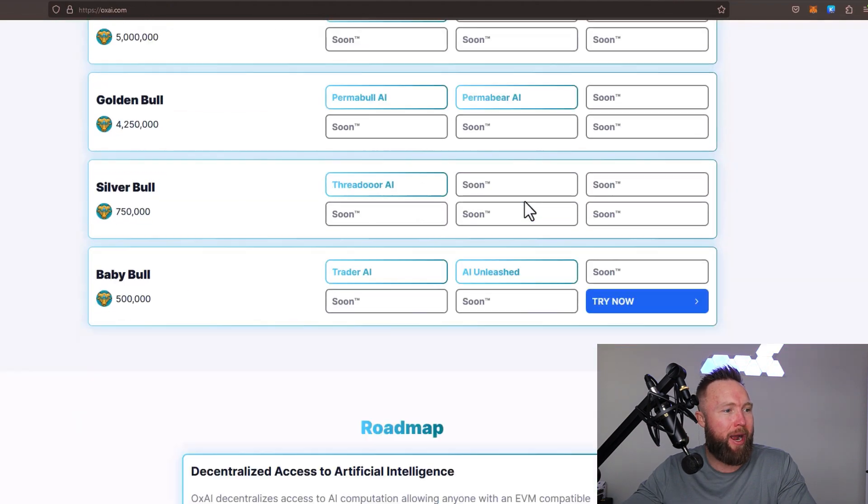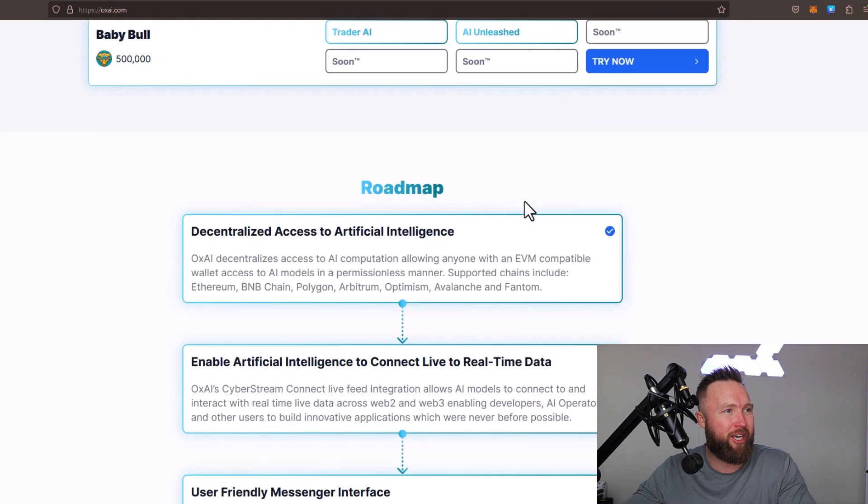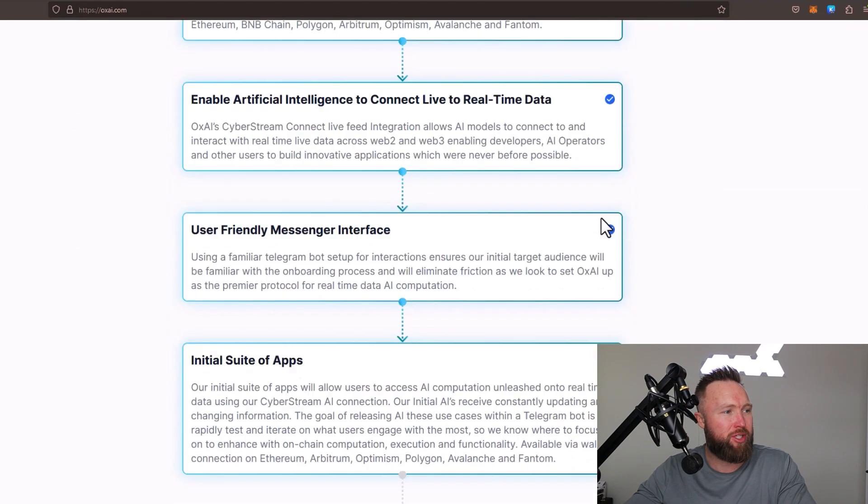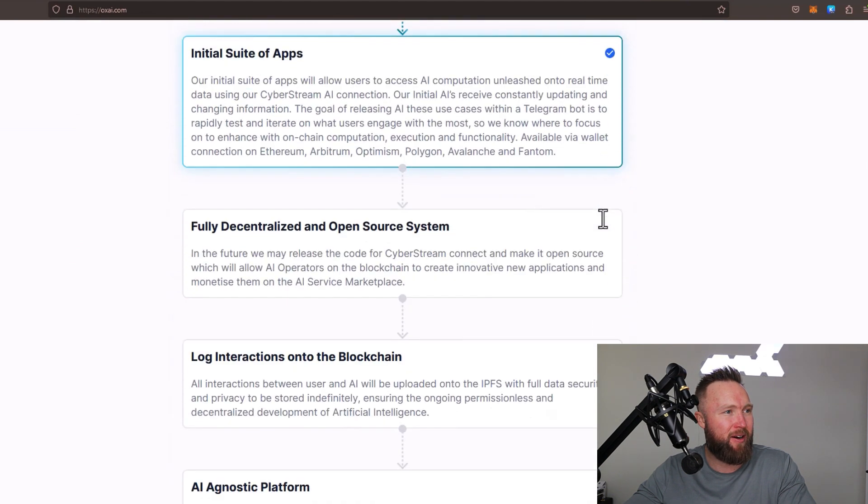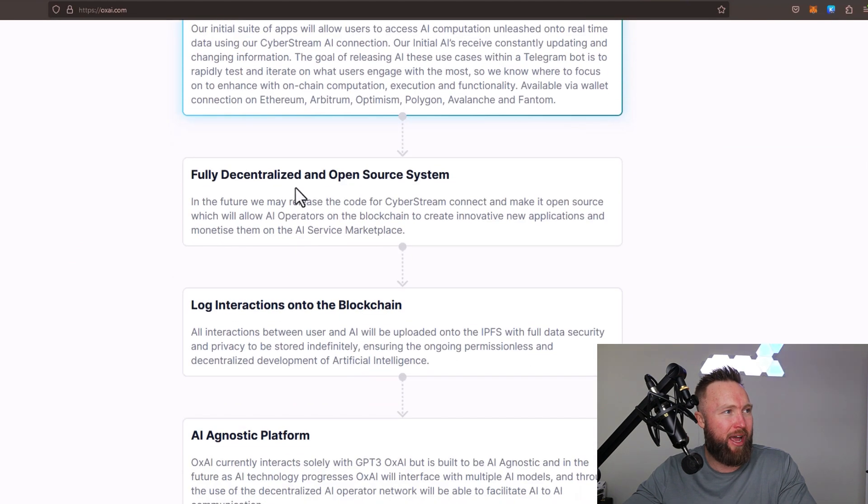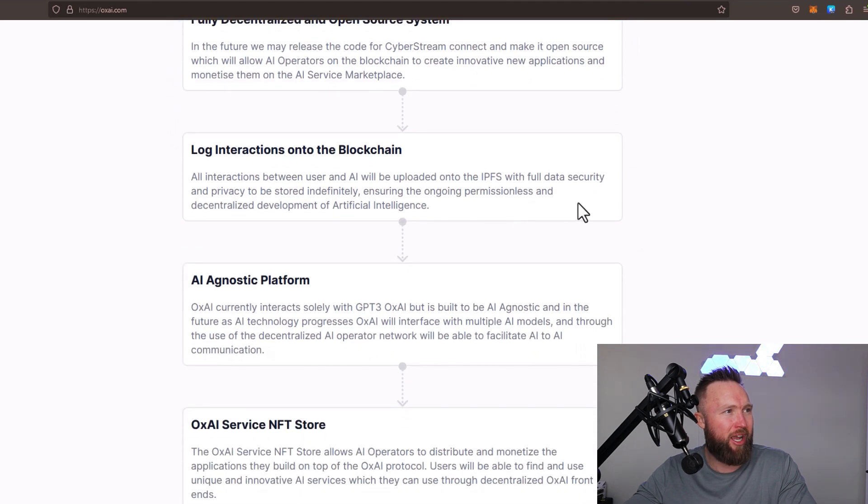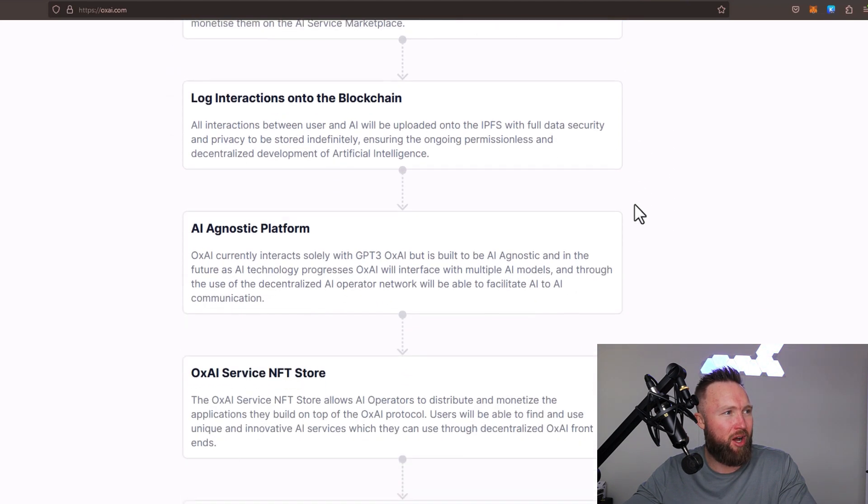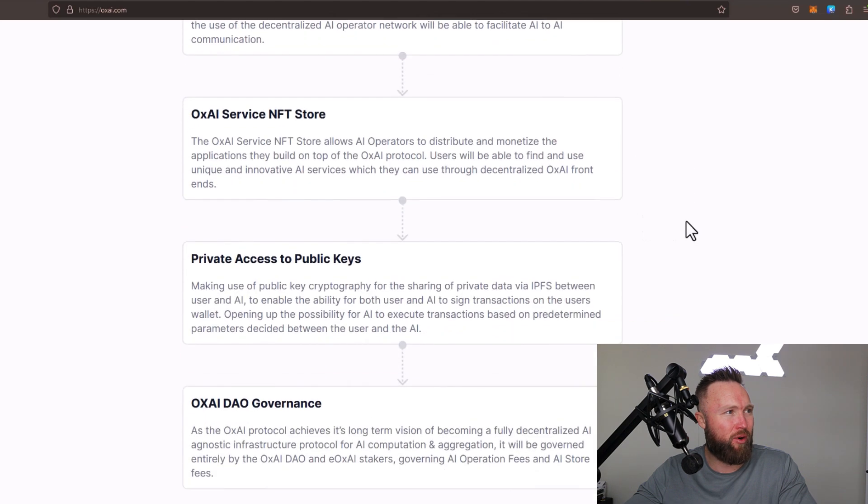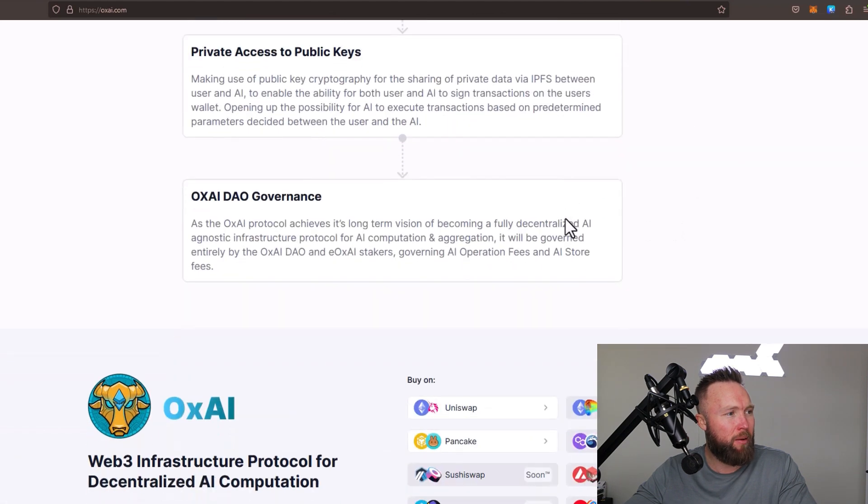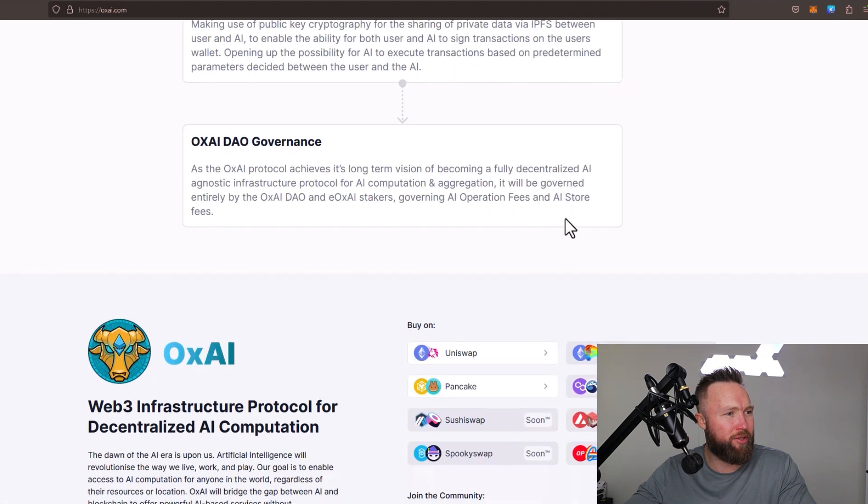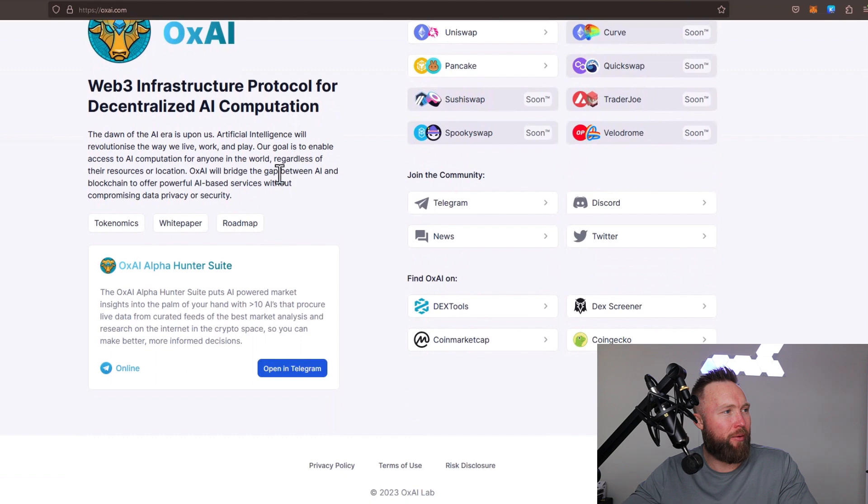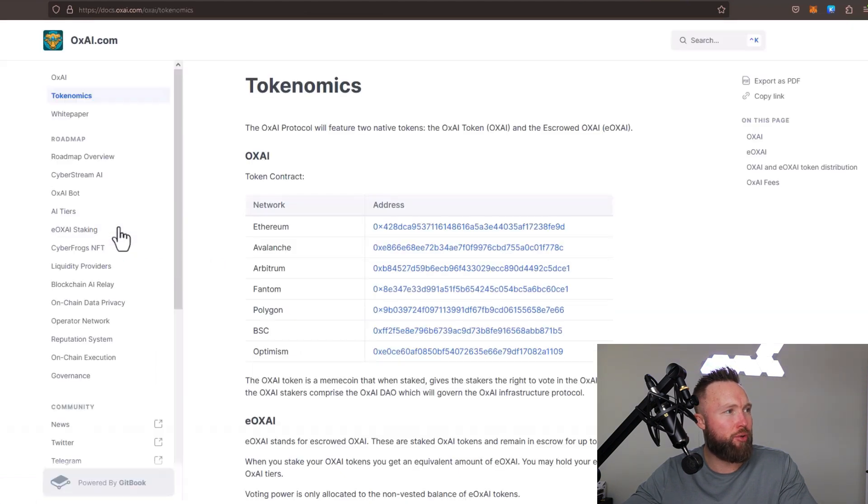We can jump back over. We can check out the roadmap, which they've completed most of here. They're going to have their fully decentralized and open source system, log interactions onto the blockchain, AI agnostic platform, amongst others. As we scroll down here, we can jump over to the tokenomics.